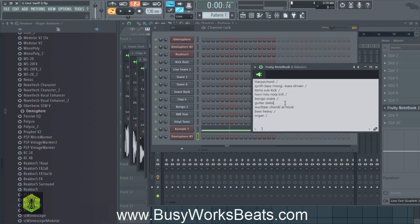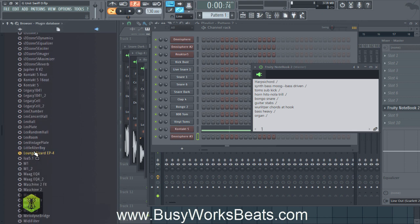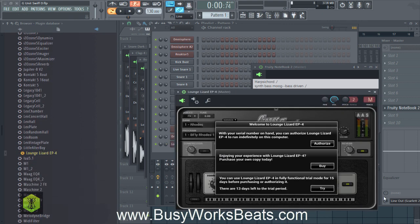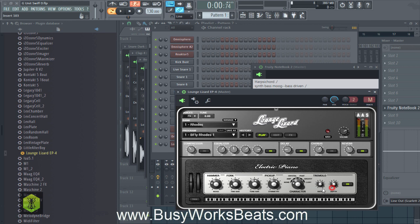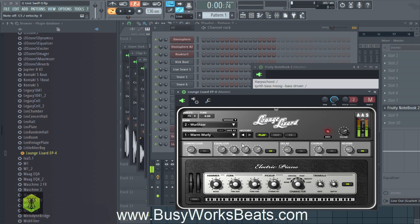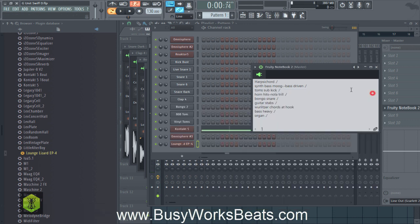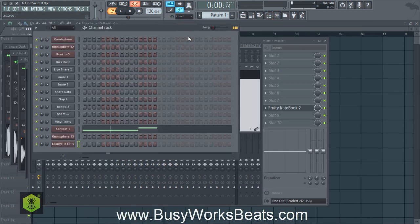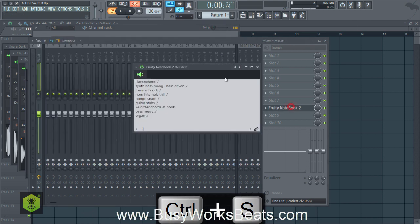What else do we need? We need a Wurlitzer. Let's pull up the new demo version of Lounge Lizard. Let's go into the Wurlitzer. We need that little bite sound. So let's close that up — now we're ready to start. I know that was a lot, but that's how much focus you need to put into sound selection. A lot of people do not do that or take the time.